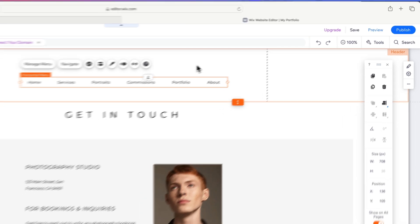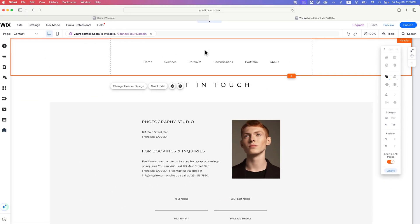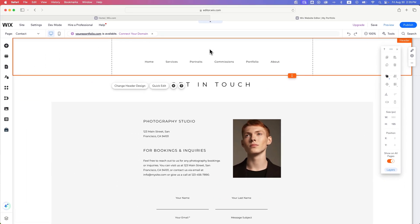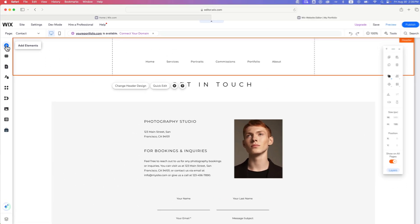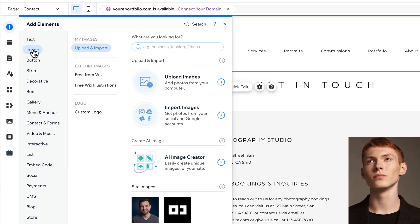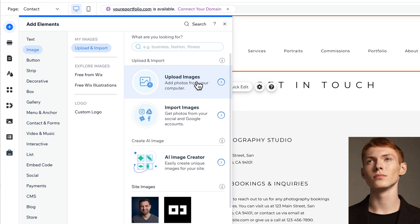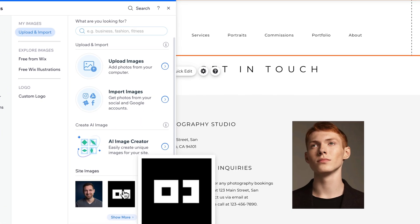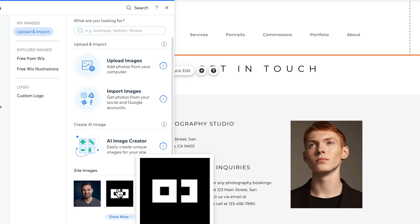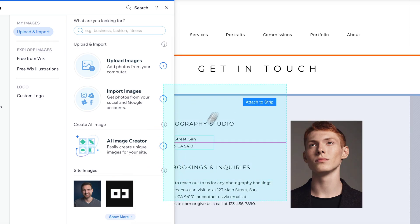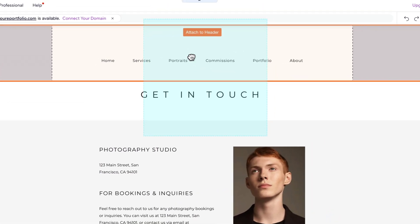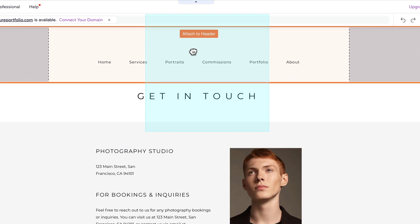Now I want to add a logo on top of it. So I'm going to go over to my elements again, and we're going to add an image. In this case, you can upload an image or find an image from your existing assets that are on your website already. We could click upload, or I even have site images here. I could just click and drag this logo out and attach it to the header.